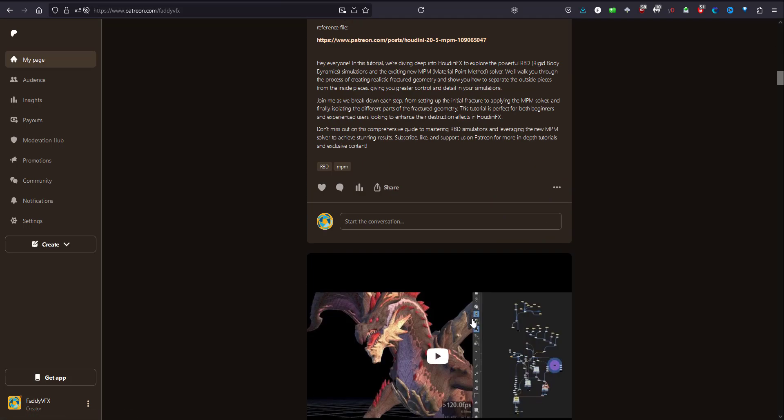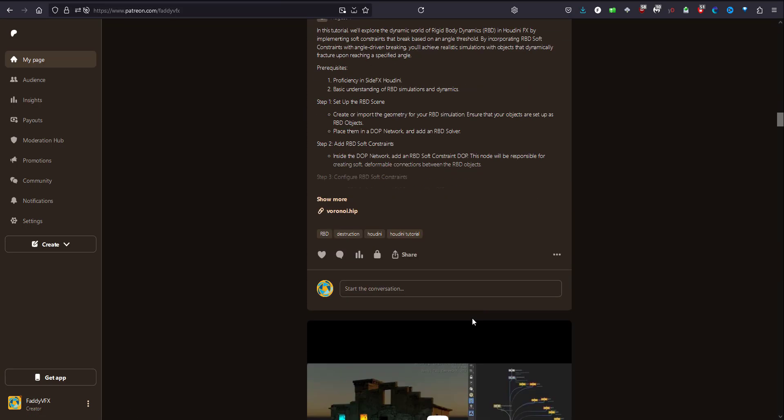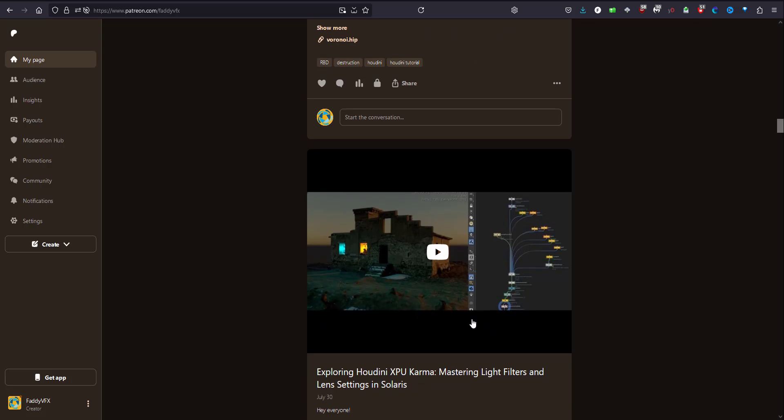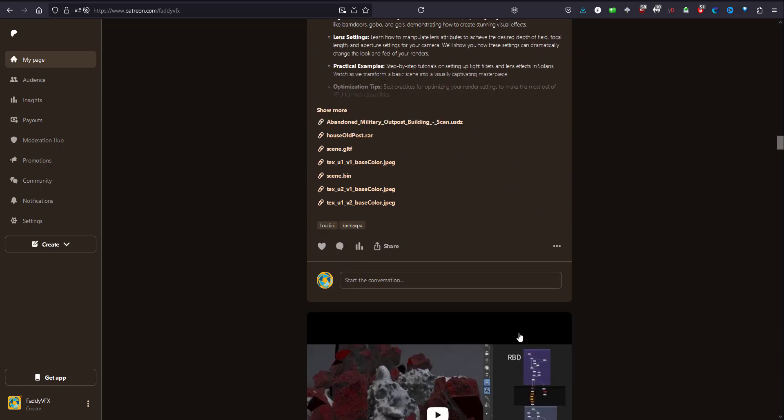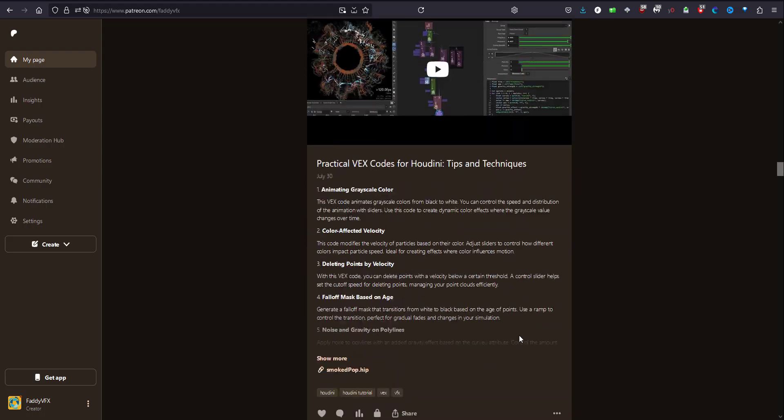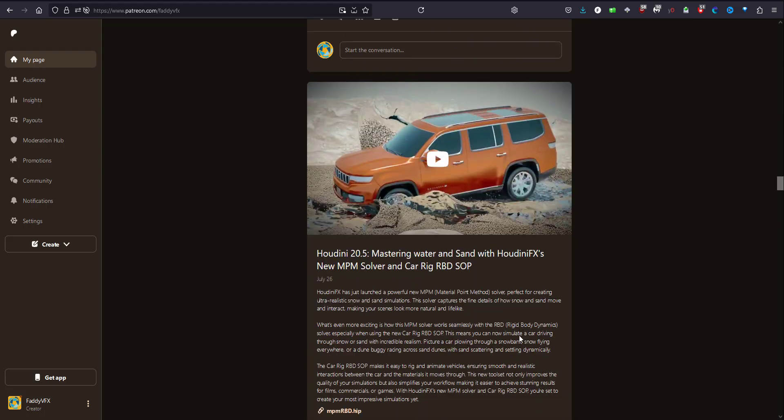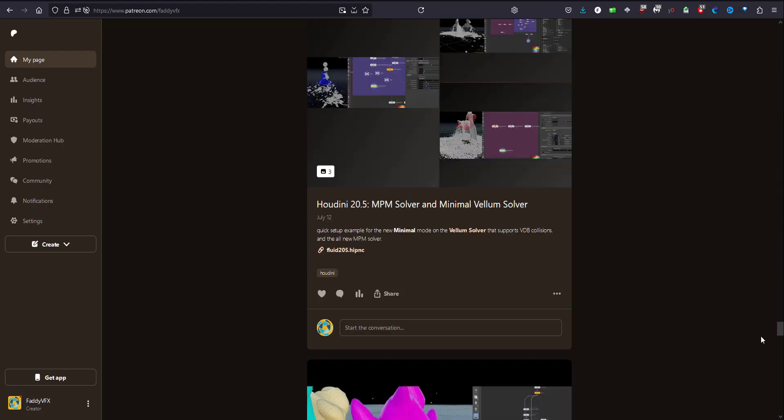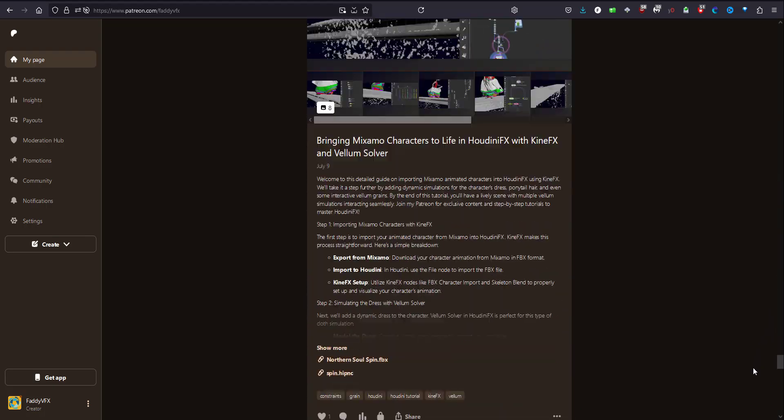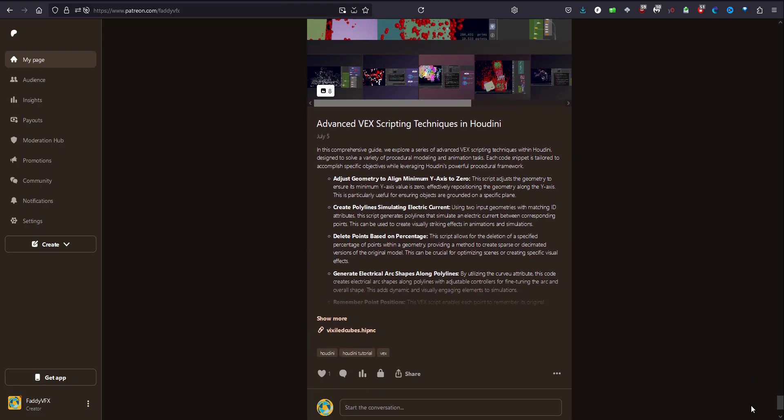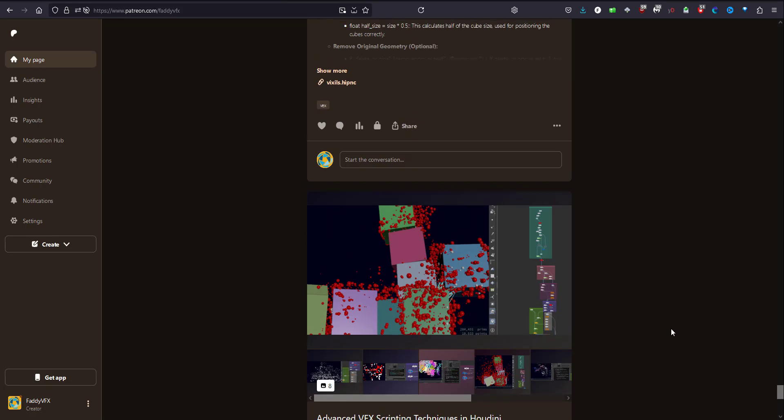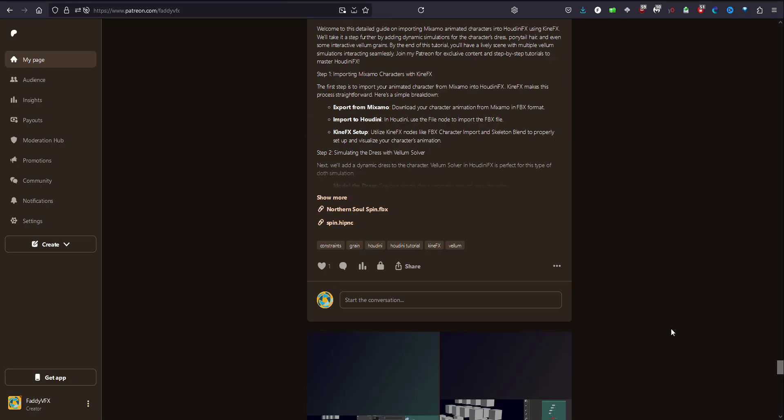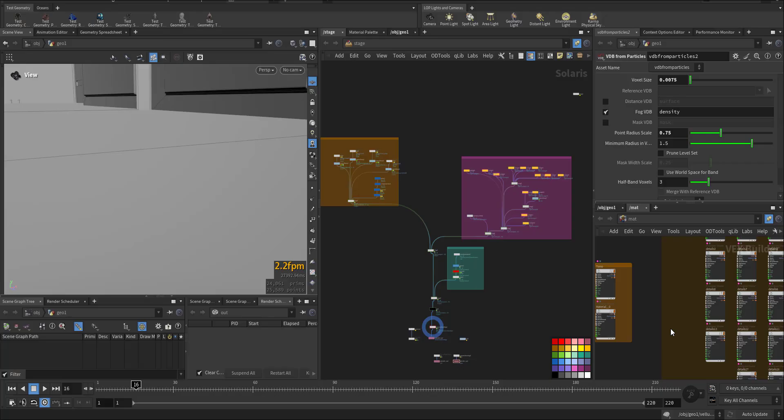Besides that, a lot of other examples and demonstration HIP files, more than 300 plus Houdini files, example VFX, all of it there. So let's go and go through the HIP file of the scene.